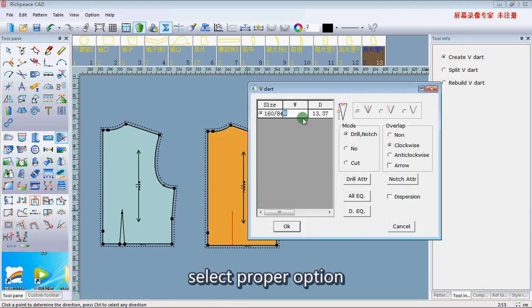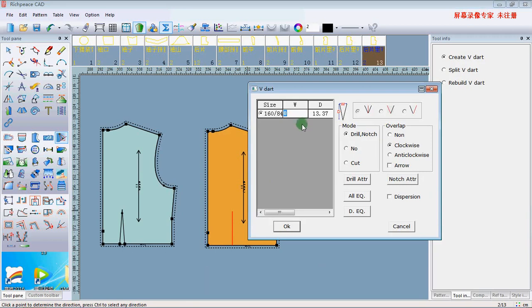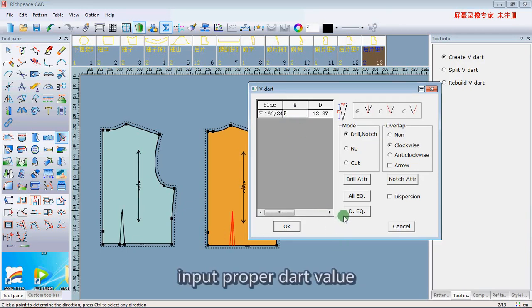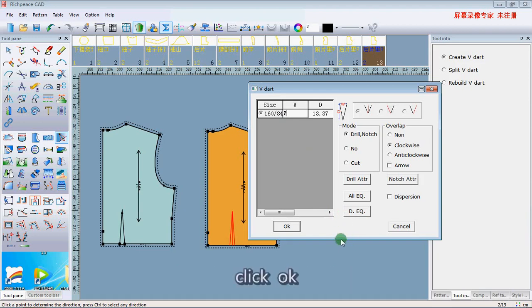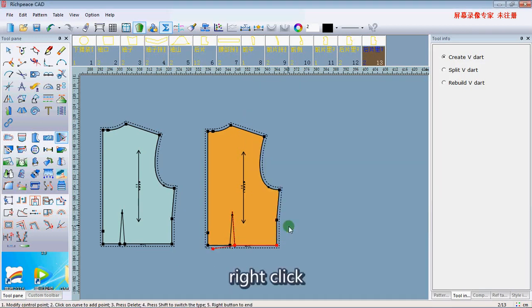Select paper obtention. Input the paper data value, then click OK and right-click.